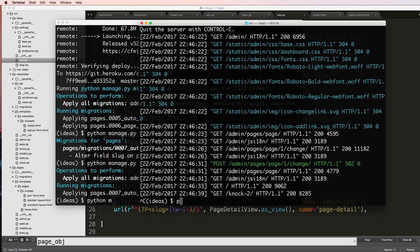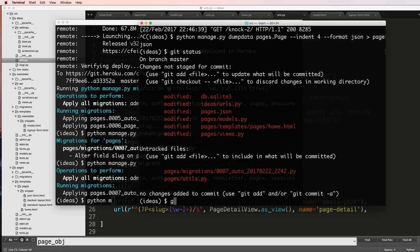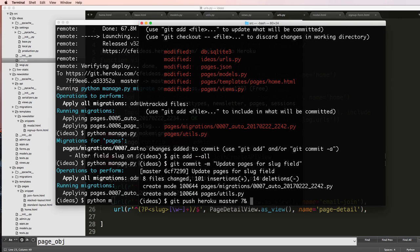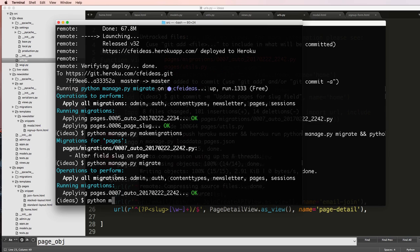I'm going to do python manage.py dumpdata pages.Page indent equals 4 format JSON, and we're going to put it in pages.json. Then git status, git add --all, git commit 'update pages for slug field', git push heroku master, and heroku run python manage.py migrate — I need to run migrate because of the pending migration. We'll also add python manage.py loaddata pages.json to load the data, then go back and run the server with python manage.py runserver.